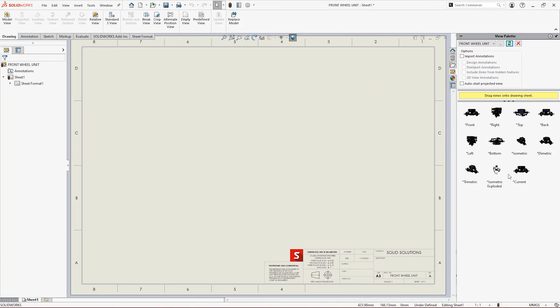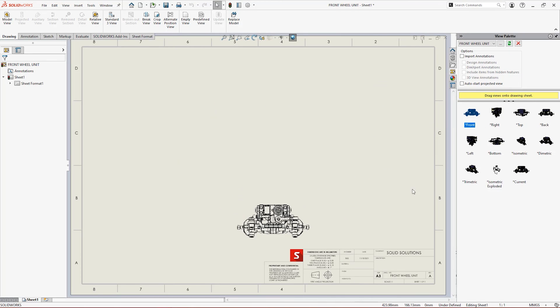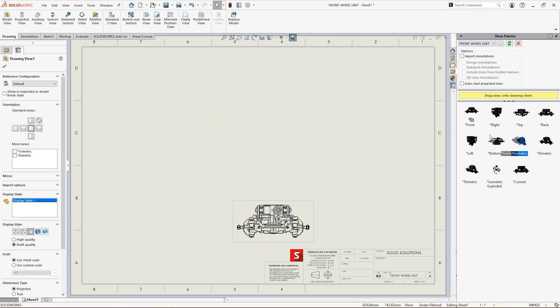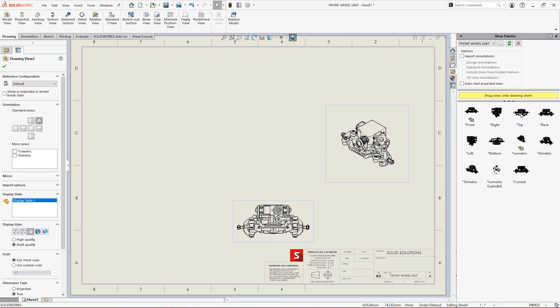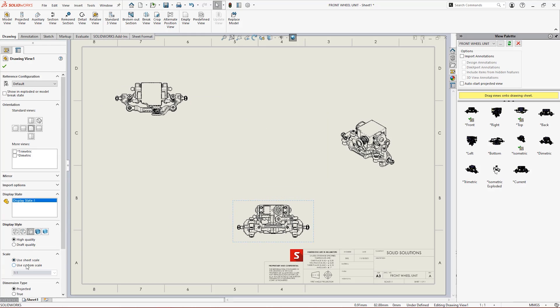SolidWorks also easily handles assembly drawings. We can insert new views from the view palette and change their scale and style on a view by view basis.